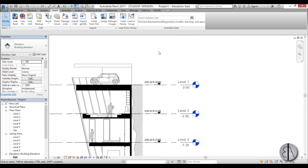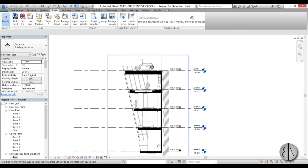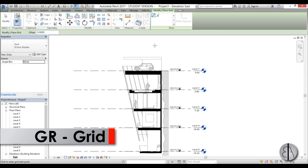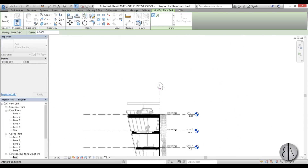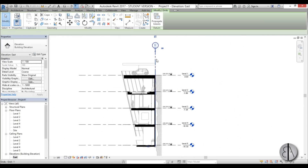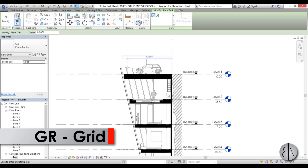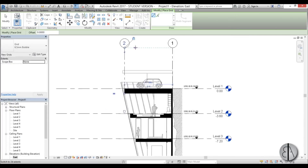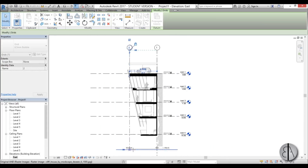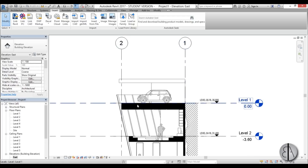Because we need to orient ourselves with levels, I'm going to set some grid lines. Type GR for grid and place one grid line at the back of the house — that's grid number one. Then create a similar one here to determine the first part. The distance between these two grids will help us determine the scale of those floor plan images.